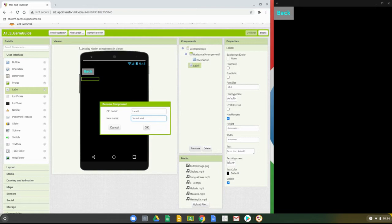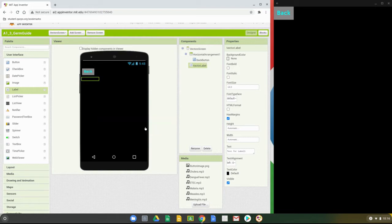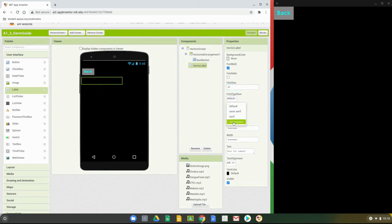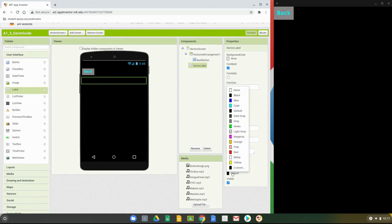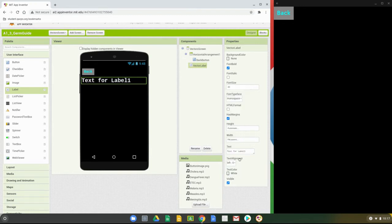That naming is going to help us once we get to the programming portion so we know which names to call. With your vector label, we need to change some properties: make the font bolded, change the font size to 30, change the typeface to mono, and change the width to fill parent. We currently can't see the text because the text color is set to default, so change that to white.